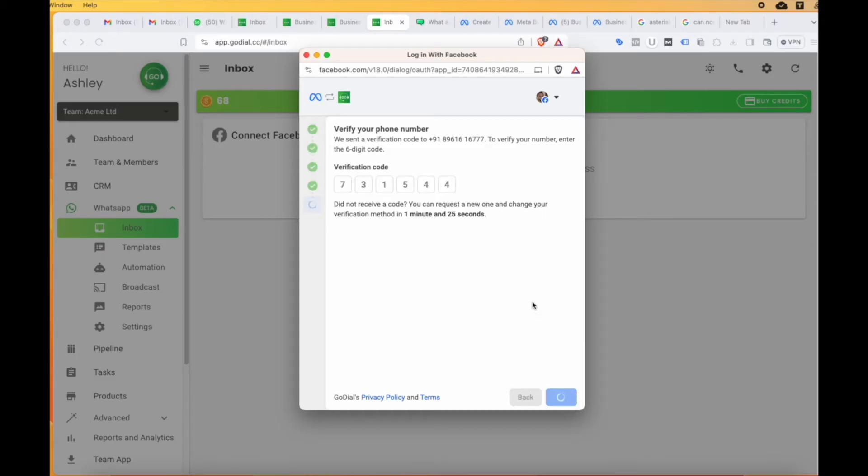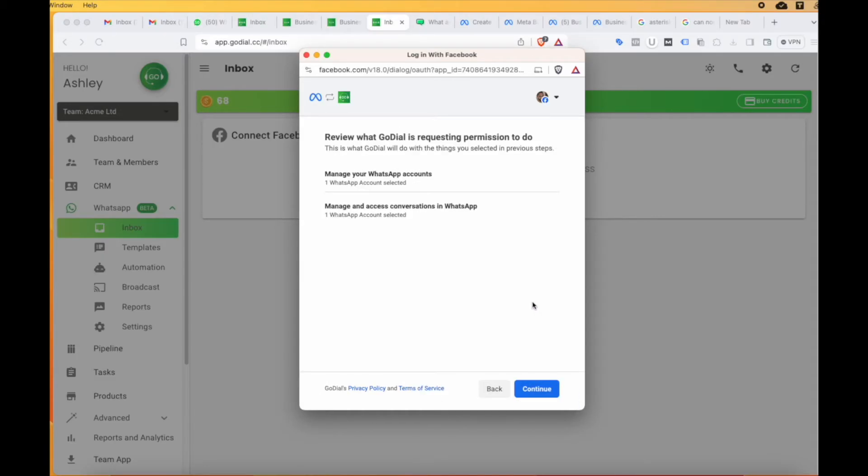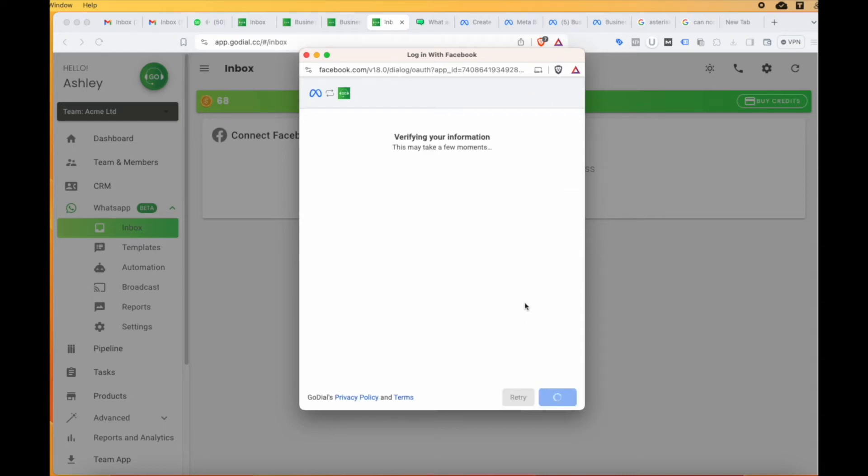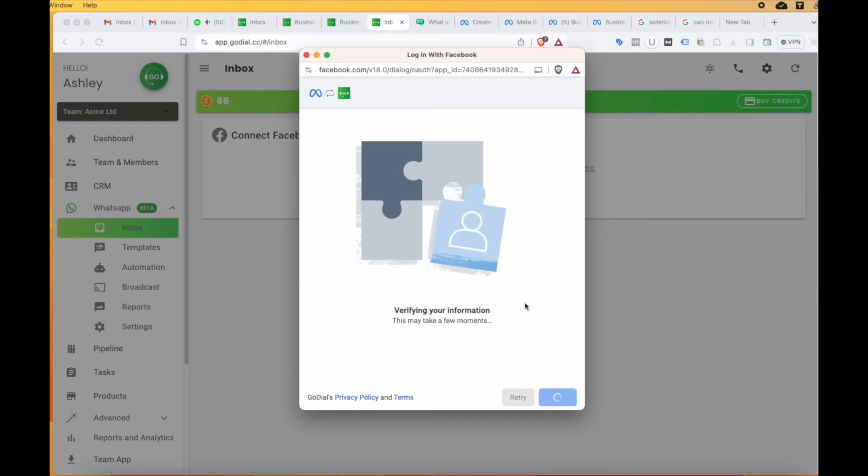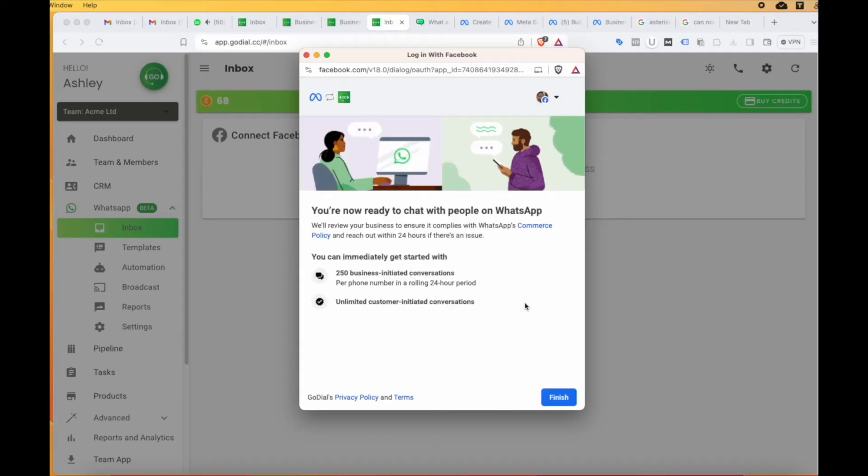Once this is done, click on the continue button. You now are all set. Just click finish and come back to GoDial. Now, in case your number was already connected, you need to delete that. We will add a link on the description on how to remove your account.